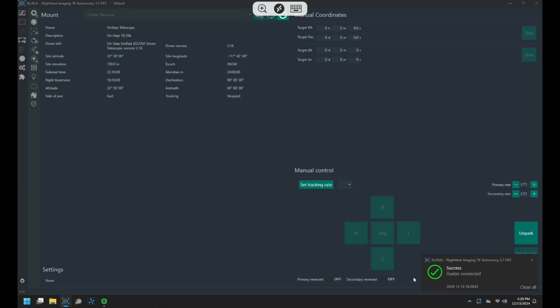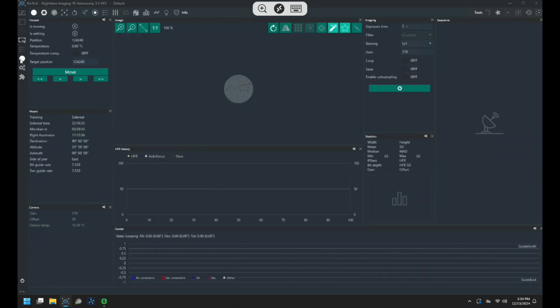Once in Nina I connect to all my devices, then I go over to the telescope tab and unpark and set the tracking rate of my mount. Then I go over to the imaging tab, make sure my mount is tracking, then I just do a quick two second exposure to make sure everything's connected and I can see stars.